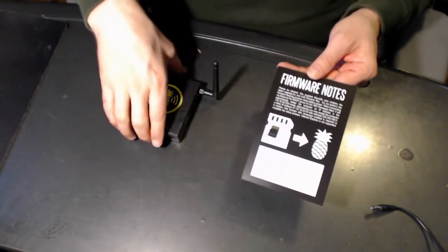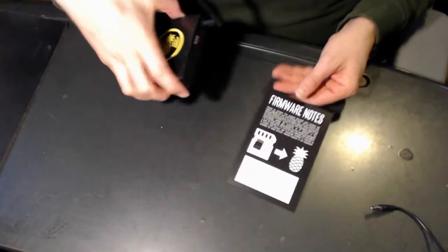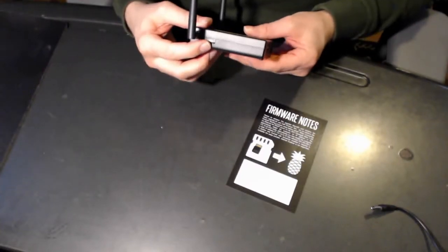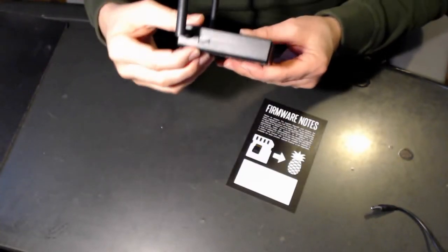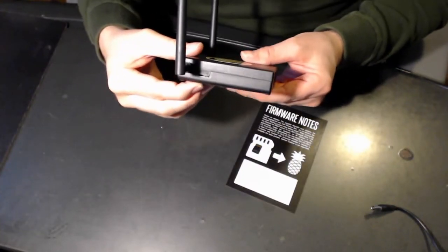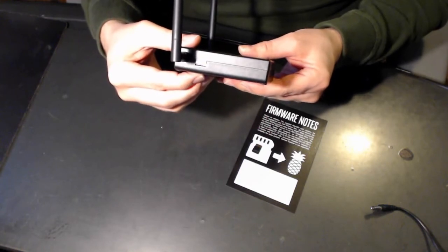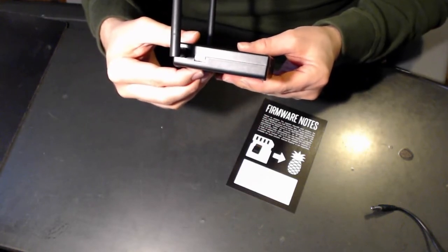So on the side over here, there's actually a micro SD slot. You can see right there. I've already taken a look at it. It's really straightforward.